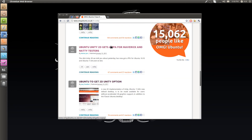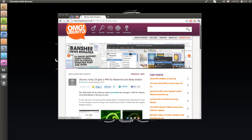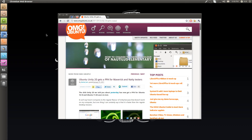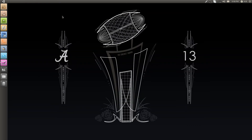Here it is. The big news we're covering today is Ubuntu Unity 2D gets a PPA for Maverick and Natty Testers. The cool thing is this is the 2D version of Unity. It was announced that they would only be doing a 3D version, which would mean if you had an older desktop that didn't support 3D graphics rendering, you'd be out of luck. But the cool thing is, this is 2D.